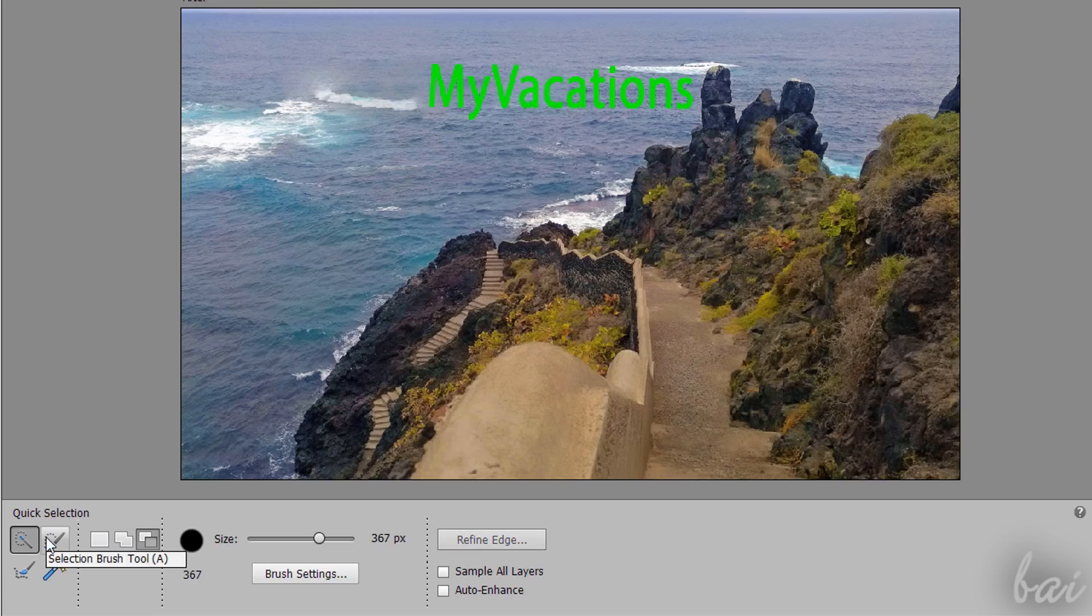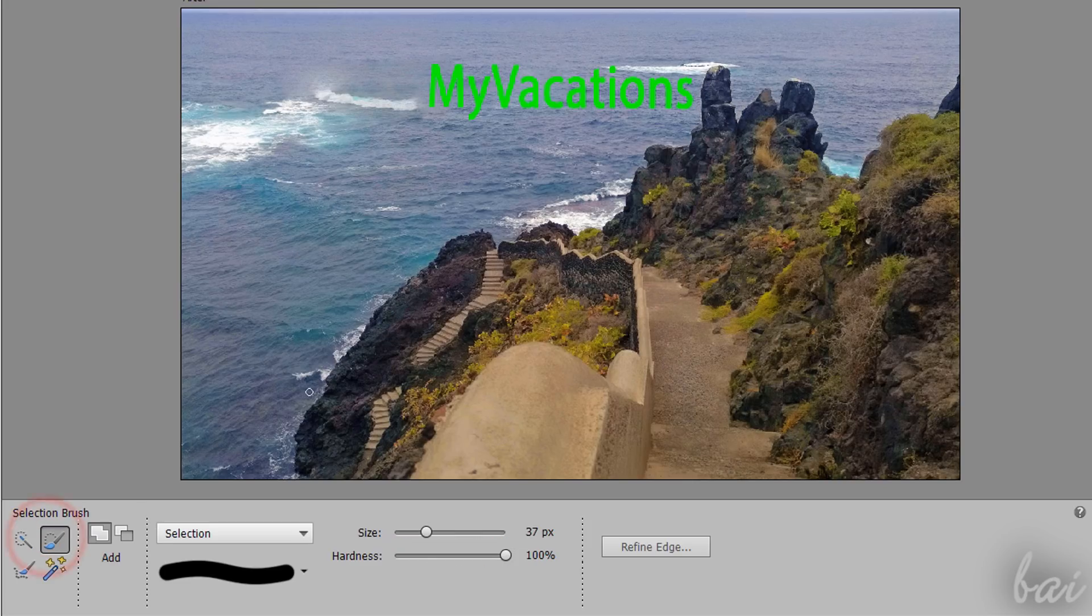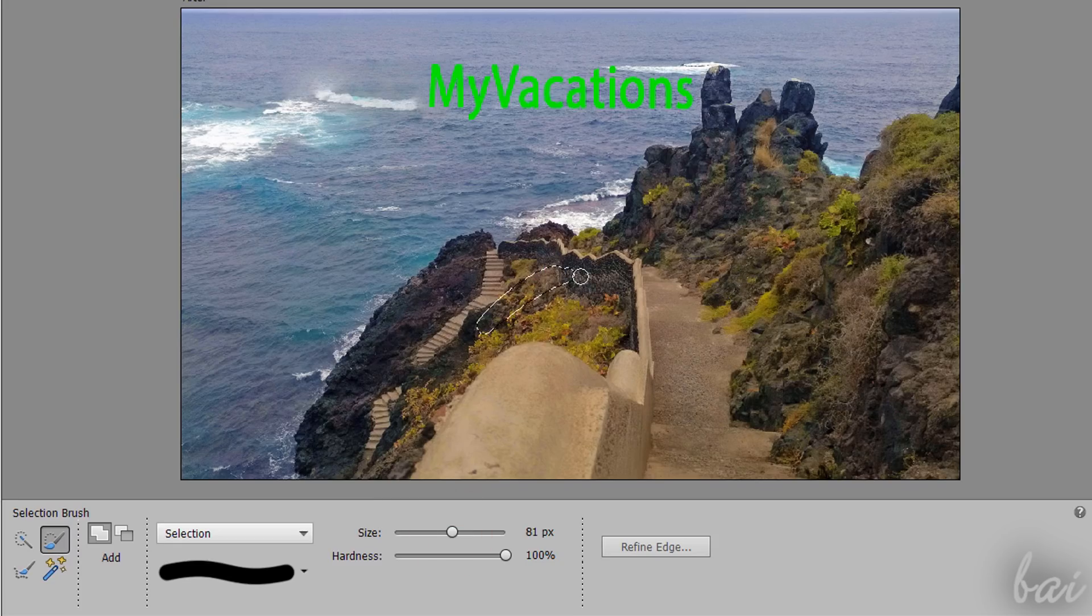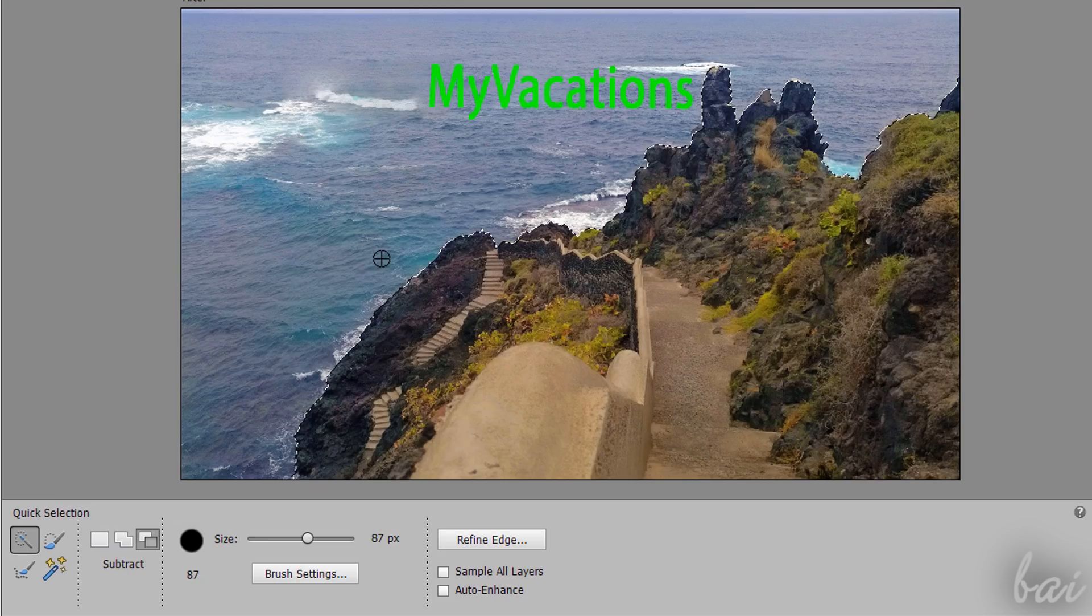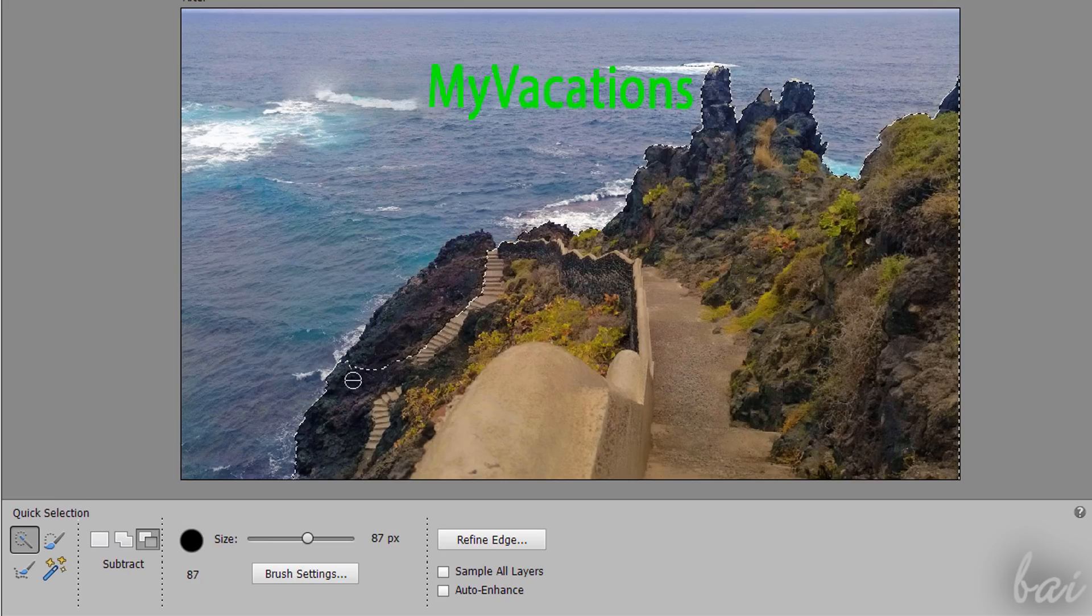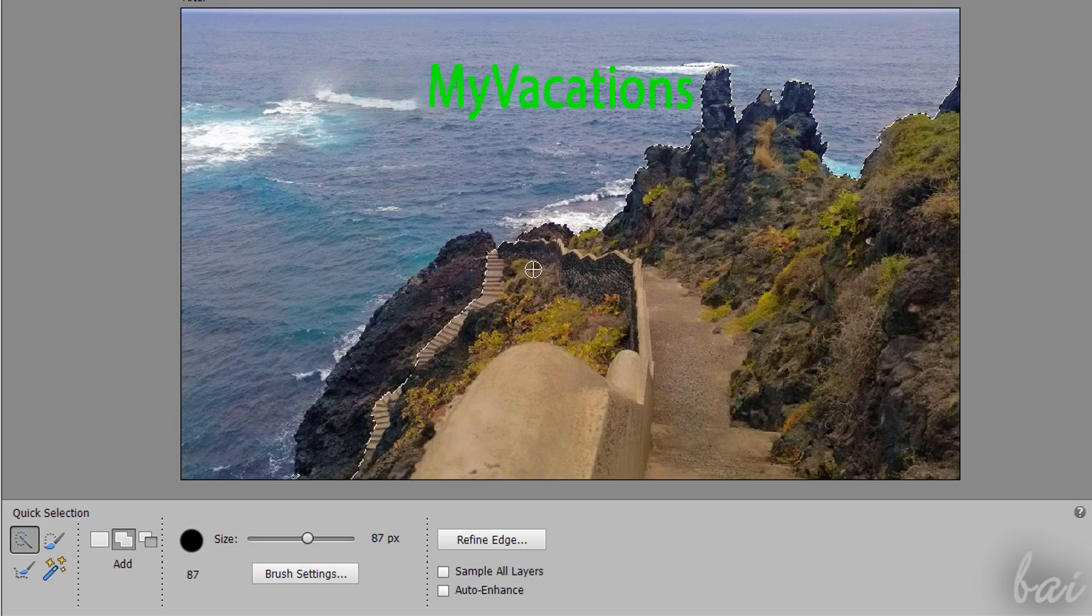The Selection Brush Tool selects just the parts where you brush without any extension. All these selections are cumulative. You can refine these by holding down the Alt key and remove any section with the Escape key.